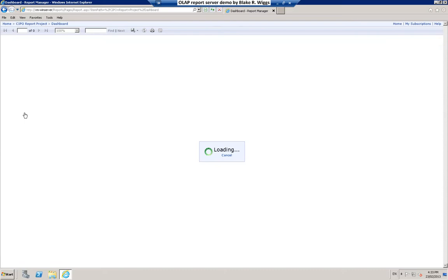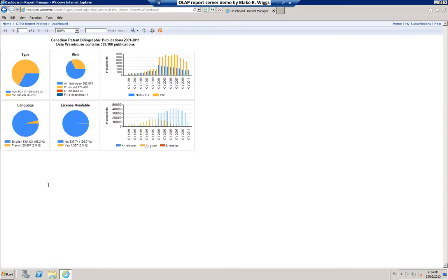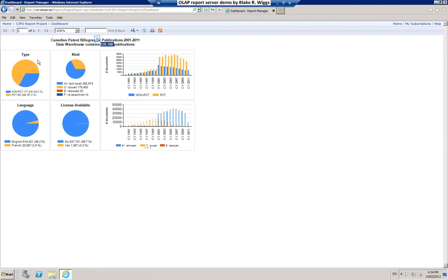I will begin with this simple dashboard report and as you can see it provides six static charts. There is a header which tells us information about the data warehouse on which the OLAP cube is based. This Type pie chart in the top left corner illustrates the importance of the Patent Cooperation Treaty to Canada. You can see that for this particular data set fully 67% of the applications came into Canada via the National Phase Entry from the PCT. This chart shows you the Kind Code breakdown, laid open applications, issued patents, etc.